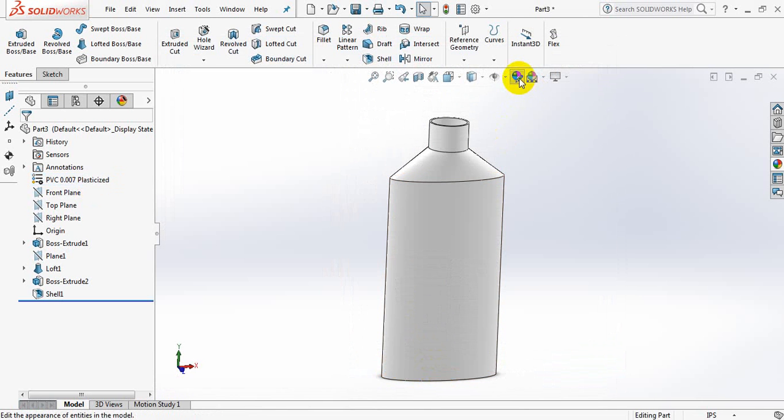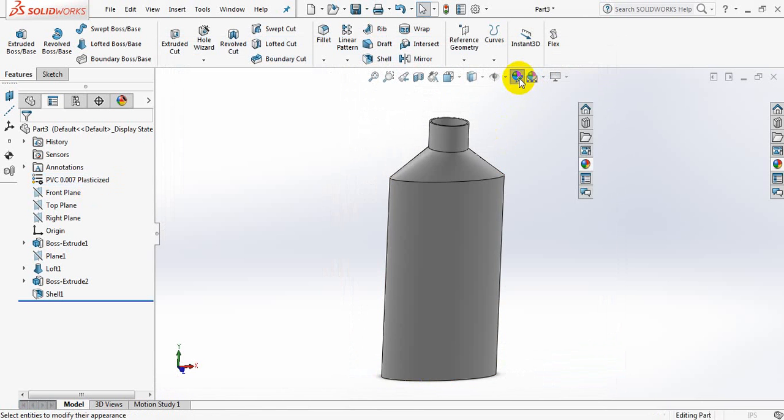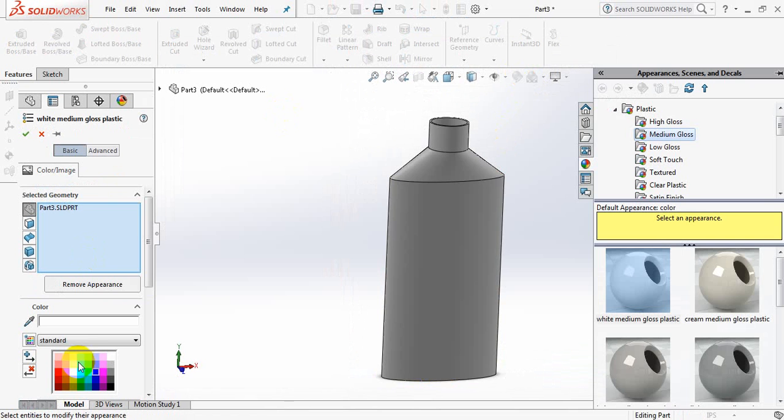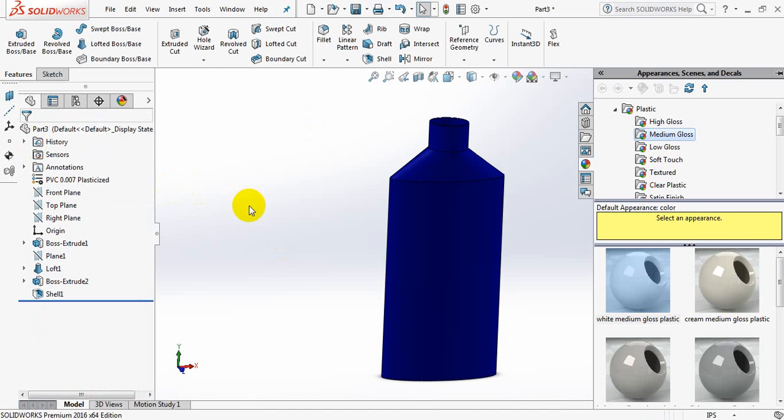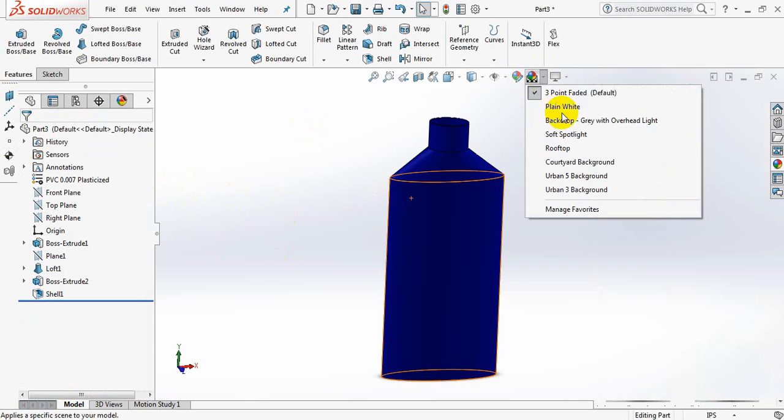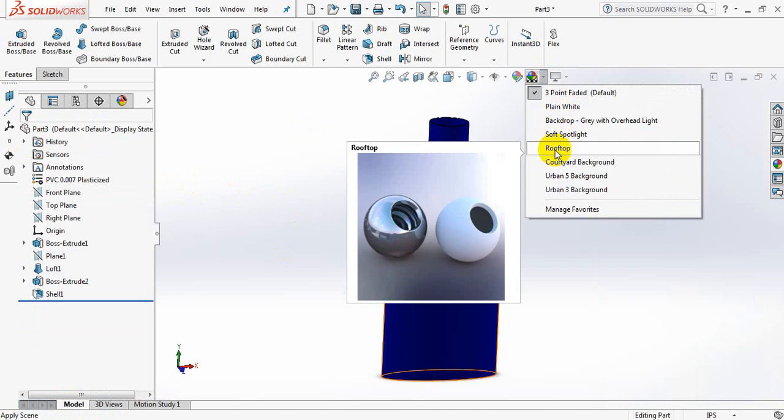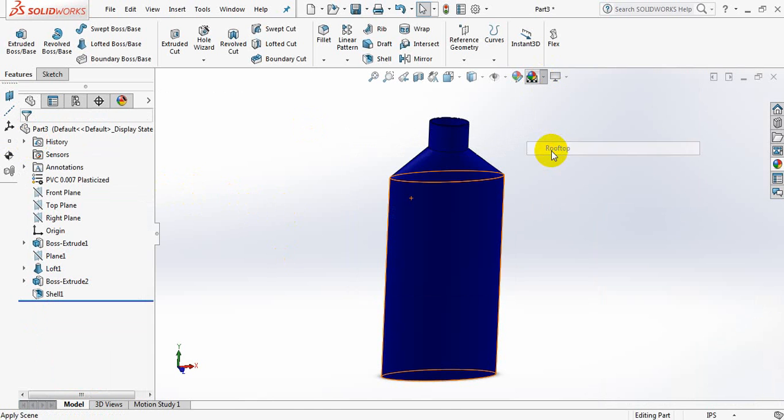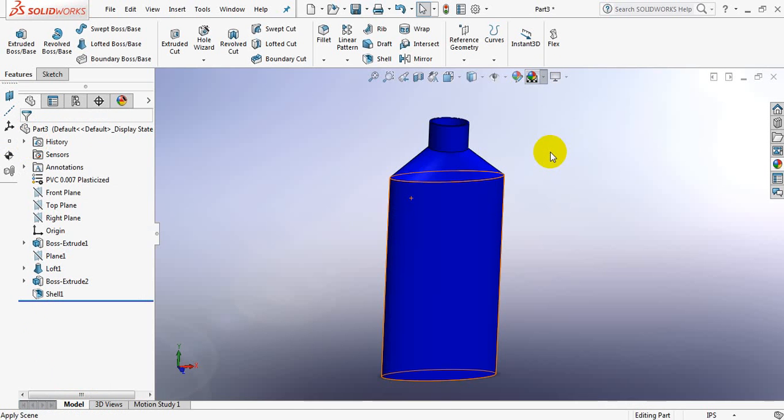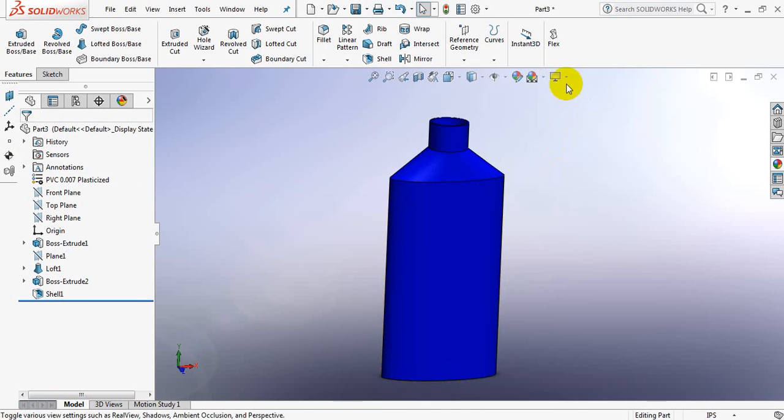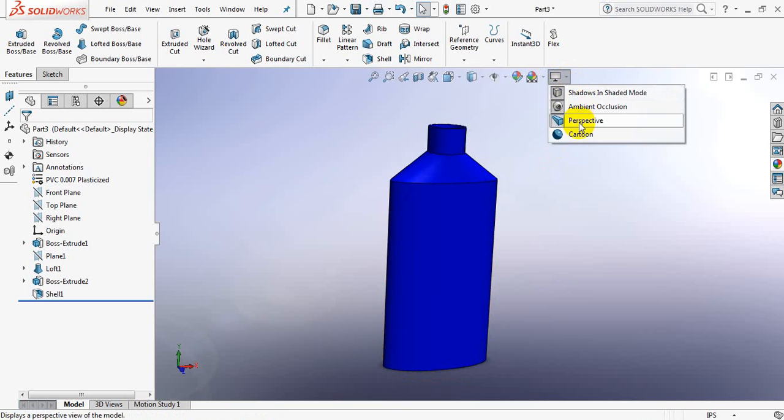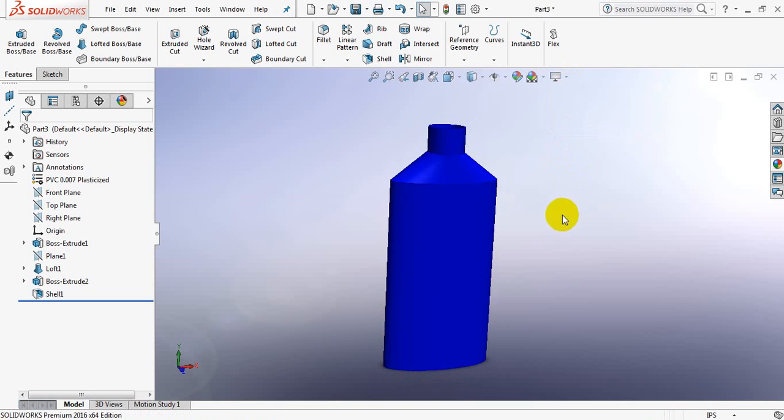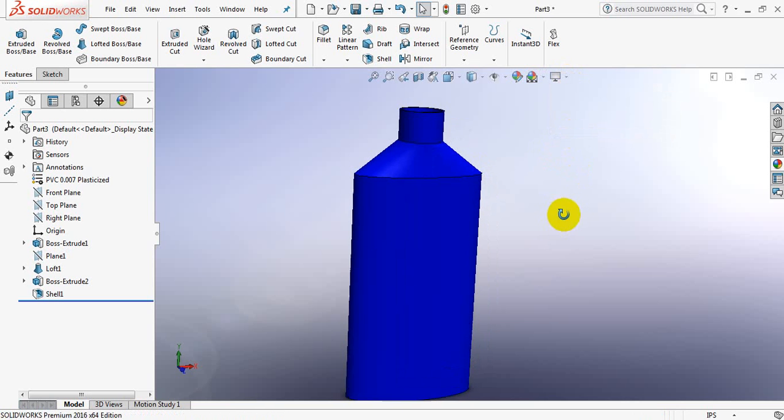Now let's paint it. Select this color. Okay. Take rooftop background, perspective and cartoon view all.